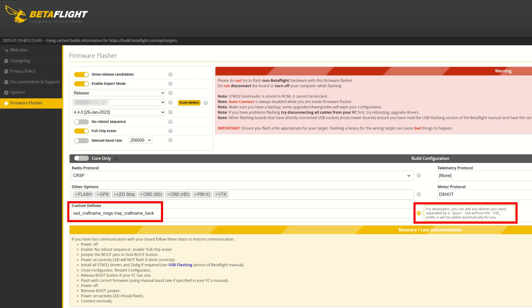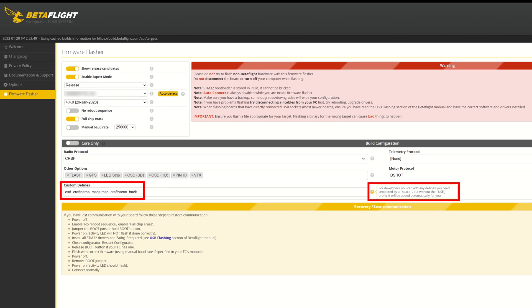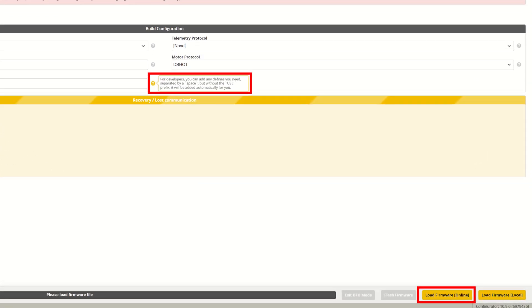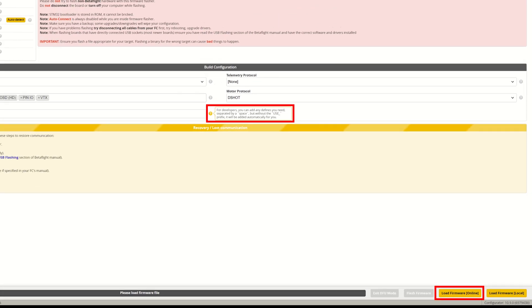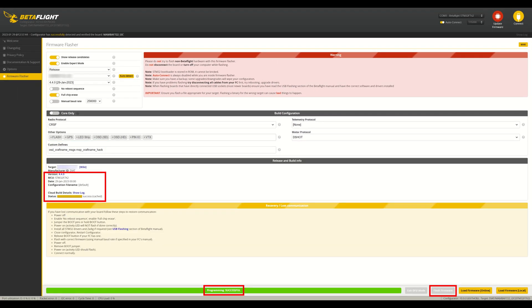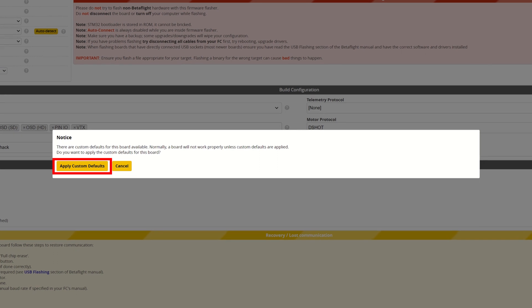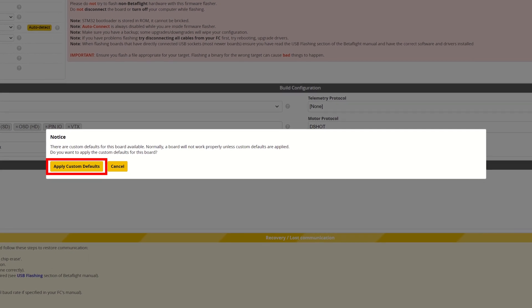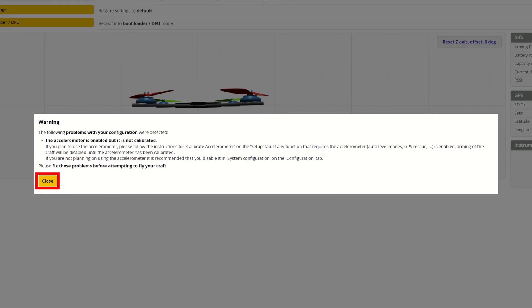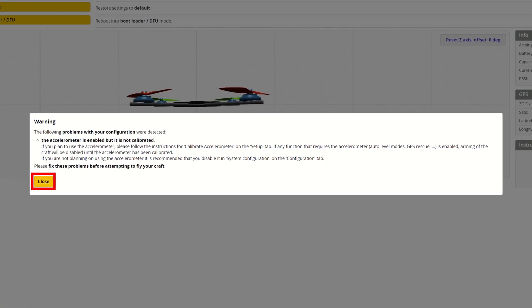After choosing your flight controller make and model, you just put the parameters in the custom defines field and then click the load firmware button. The cloud build system will then create the customized firmware file for you — this takes about a minute or two. Then click flash firmware and wait for the flashing process to complete. Be sure to click 'apply custom defaults' once prompted, and close the warning message about the accelerometer not being calibrated.